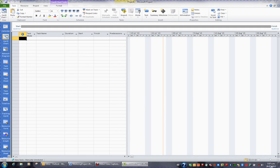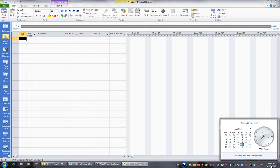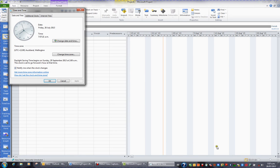Check that yours is correct, and if it's not, simply click on the date and time and, if necessary, change the date and time settings.